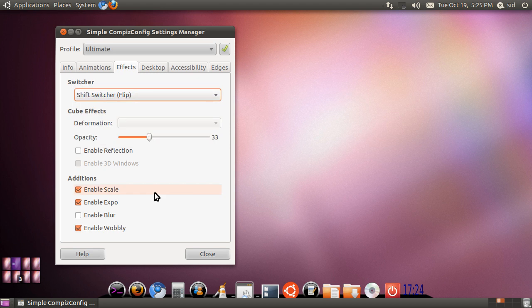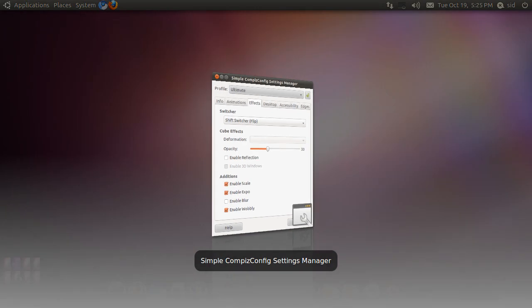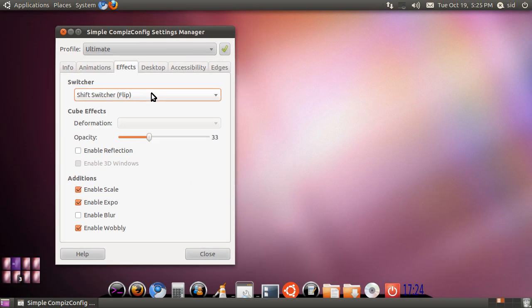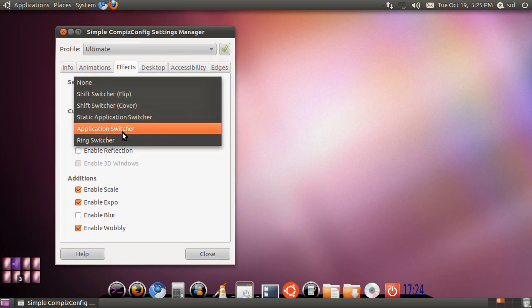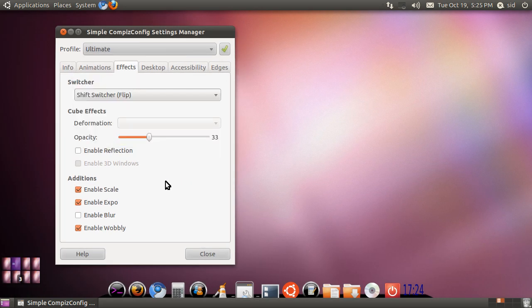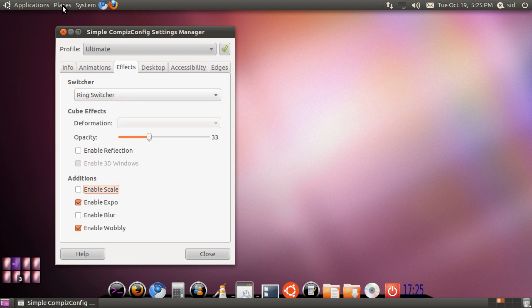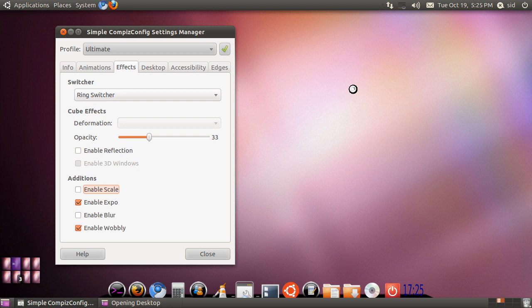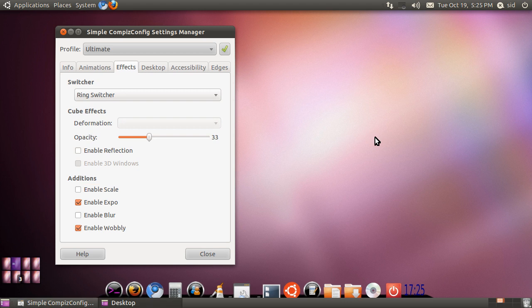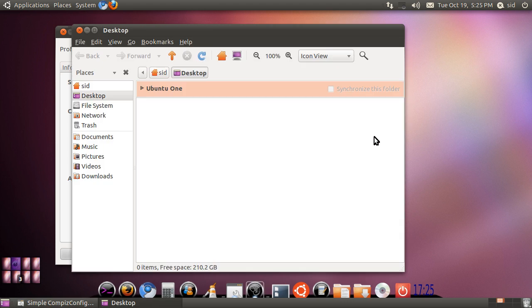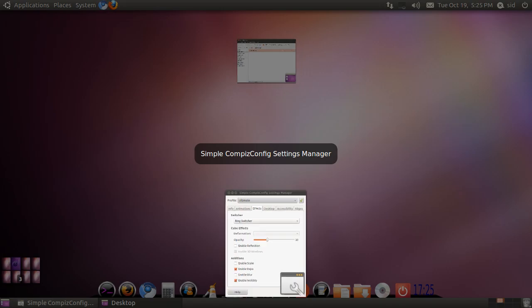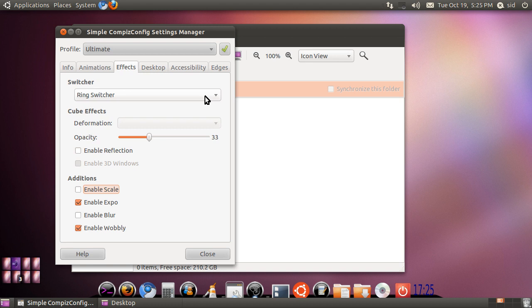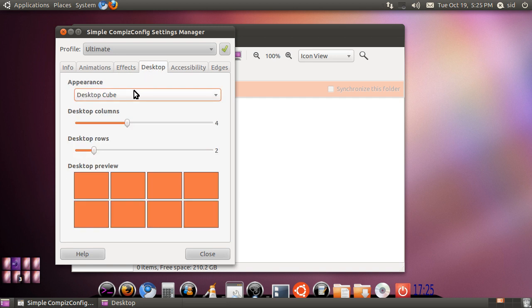To switch, you will hit ALT plus TAB, and it goes like this. You can change it to ring switcher. I will open another window just to show you how this works. So it switches like this, it comes in handy, that's it.